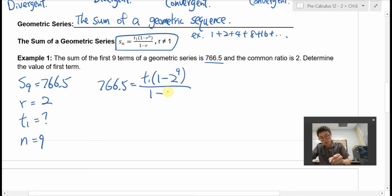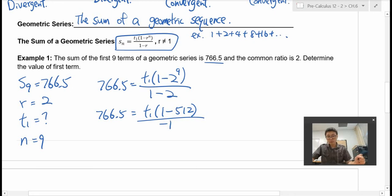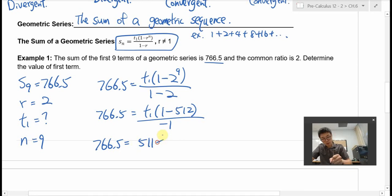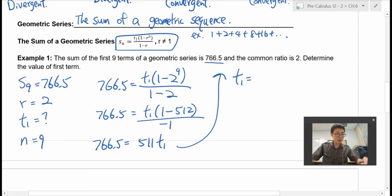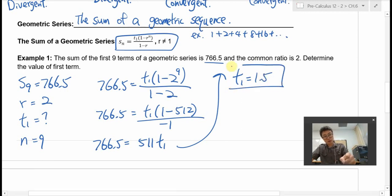We can simplify: 766.5 equals T1 times 1 minus 512 over negative 1. Then 1 minus 512 is negative 511. Negative 511 divided by negative 1 is positive 511. So this equals 511 times T1. To solve for T1, take 766.5 divided by 511, which is 1.5. That is the value of the first term.